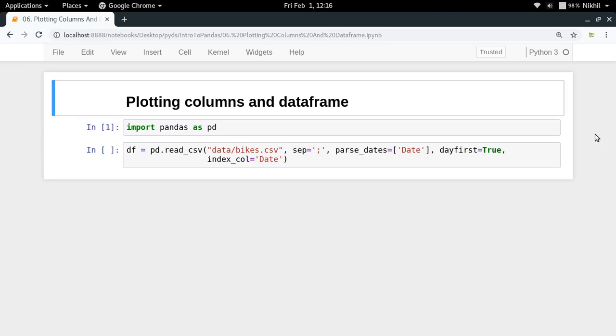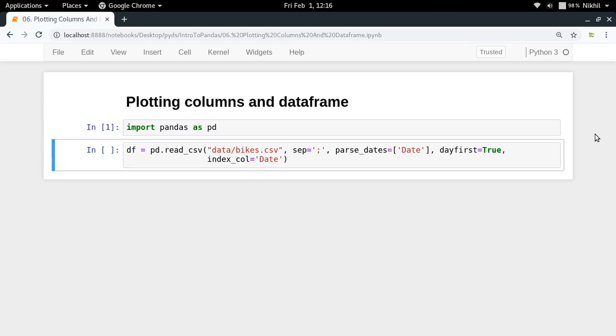First of all, we're going to use the bikes dataset. As you might remember from the second video, the bikes dataset is about the number of cycles that pass through a particular bike lane on a particular day in the year 2012.